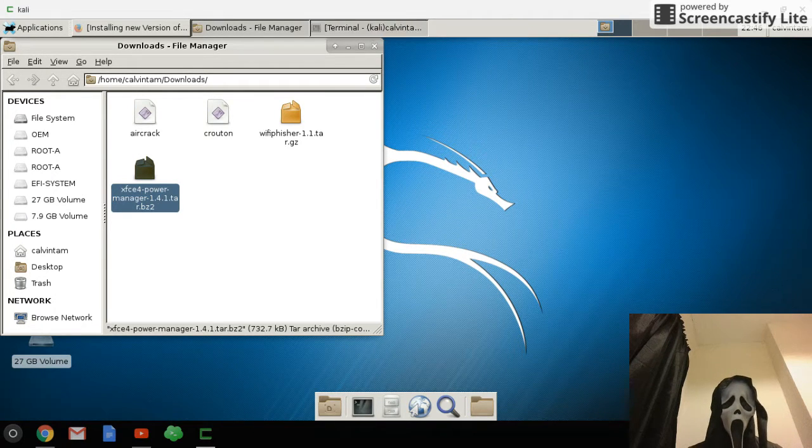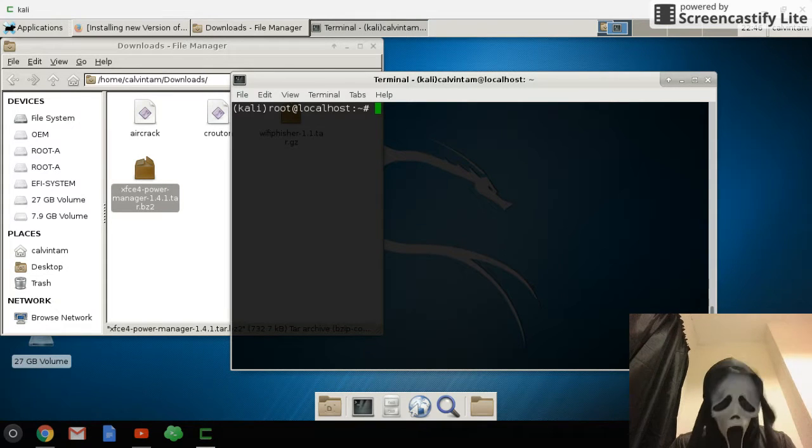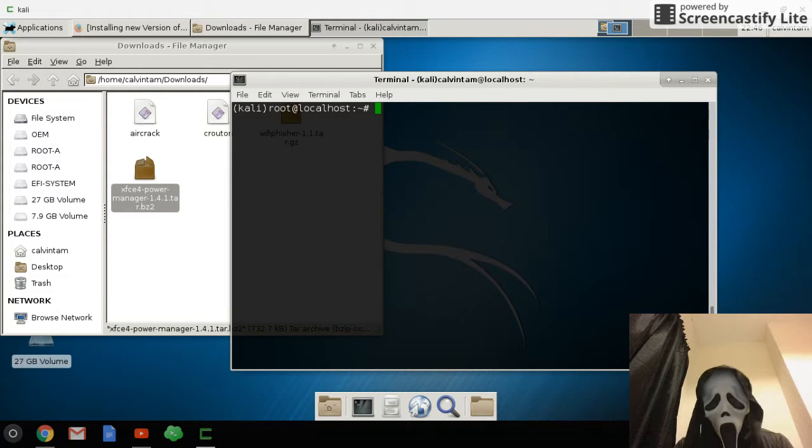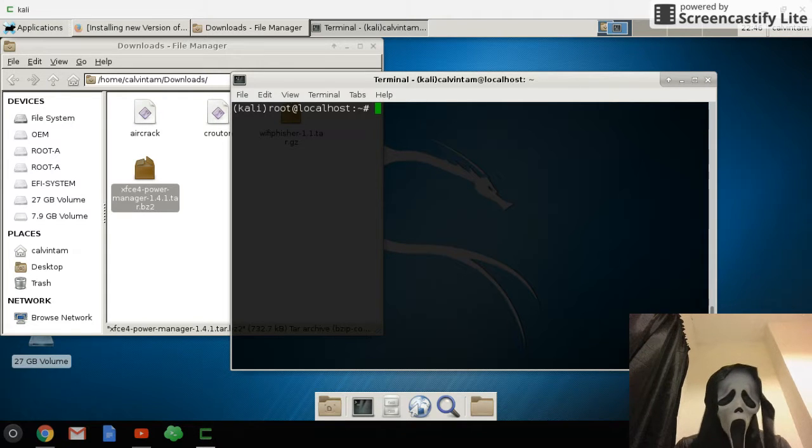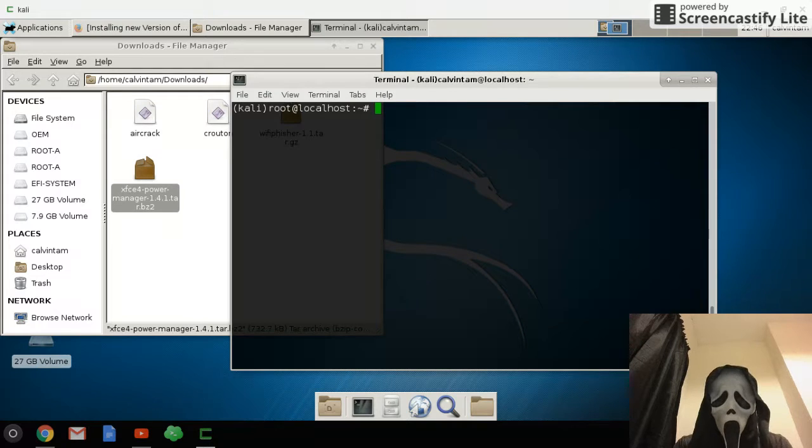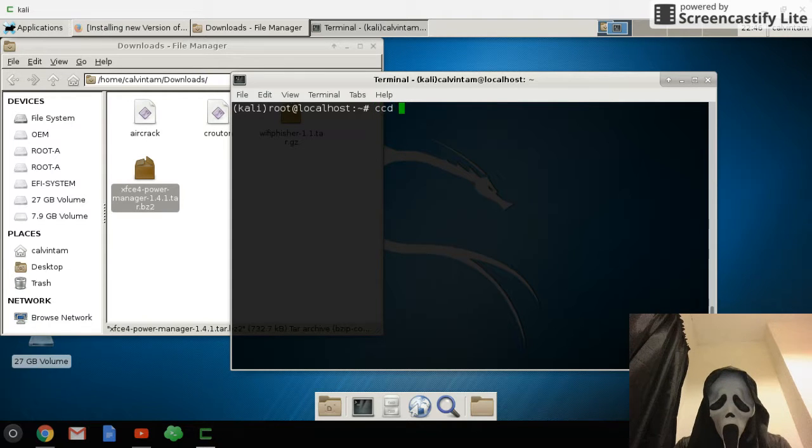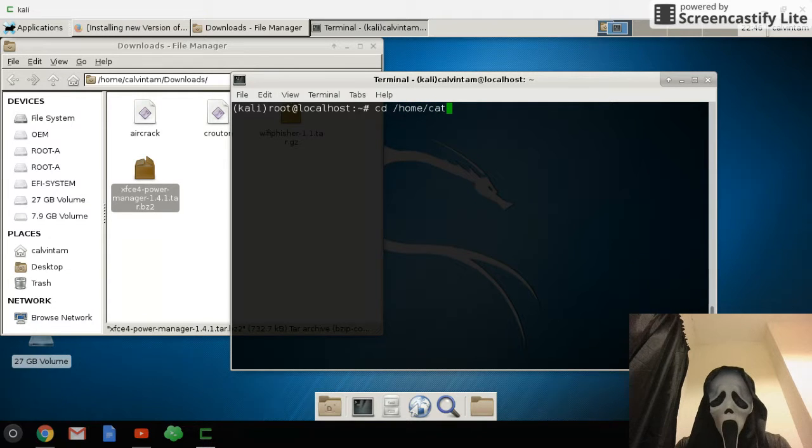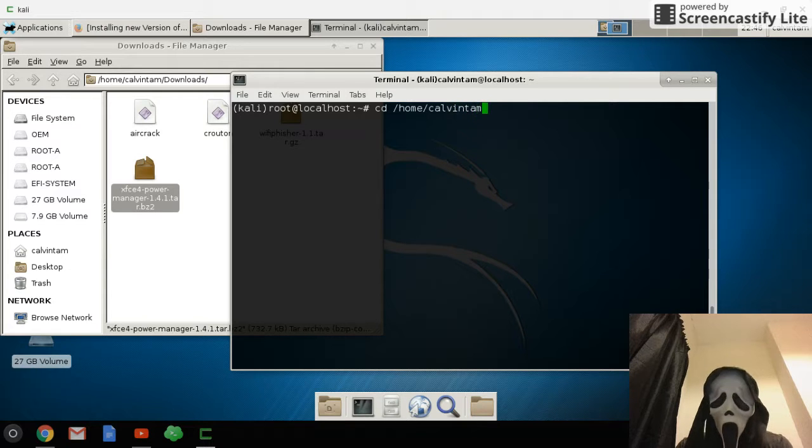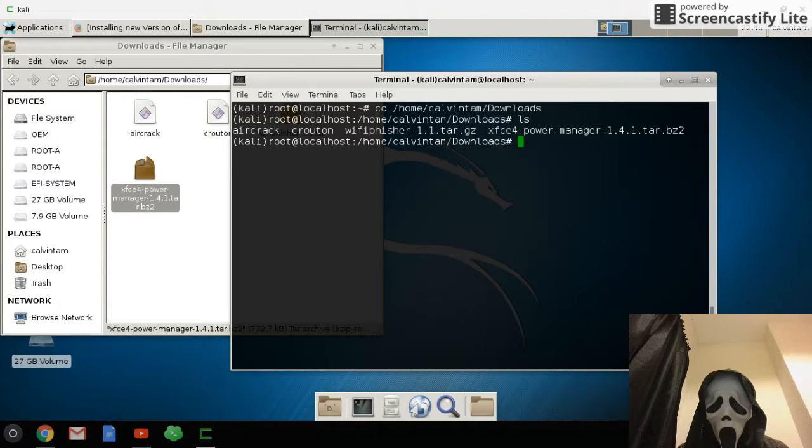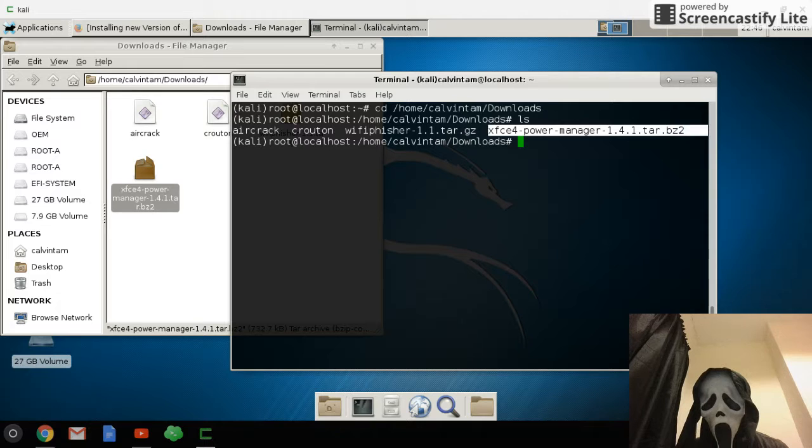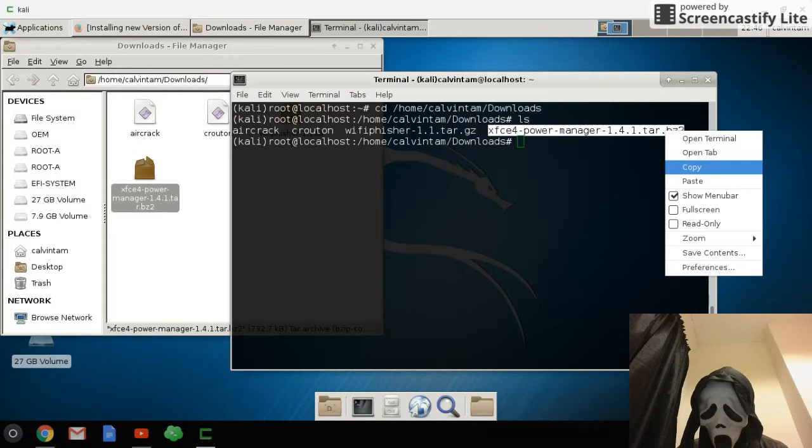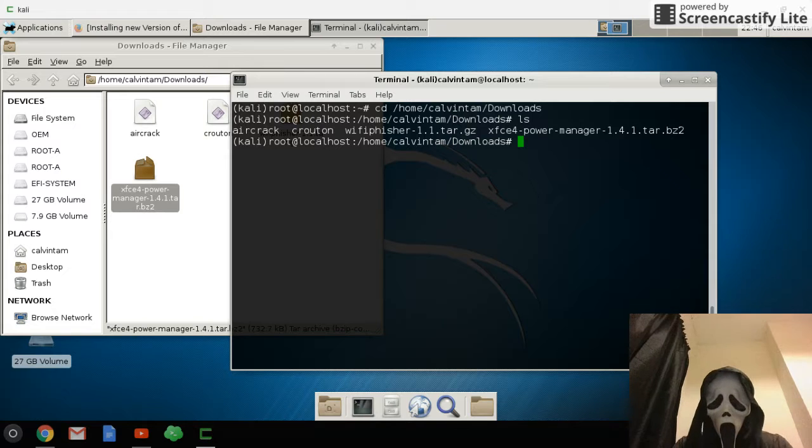So how to copy it to /usr/share? First you go to your terminal and then type cd /home/your username/download and then ls. Then you copy the file which you just downloaded.